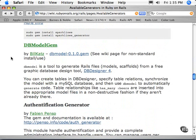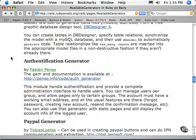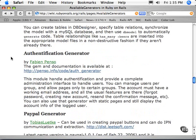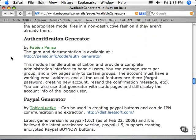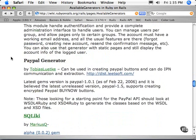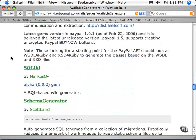You can model your database, create tables in DB Designer. There's another type of authentication generator, PayPal generator.